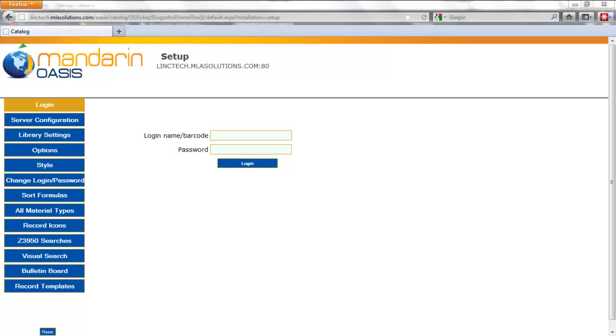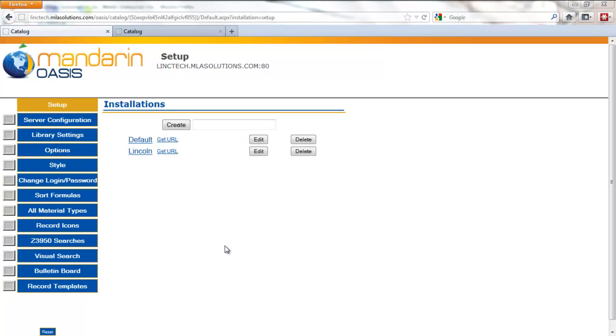To make changes to your library settings on the OASIS setup page, first log in to your setup. At this page, click on the Edit button in the line for the installation whose settings you want to edit.